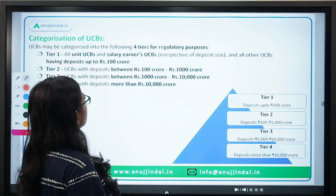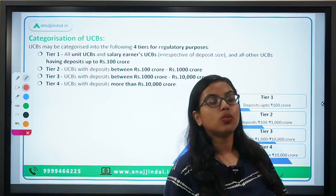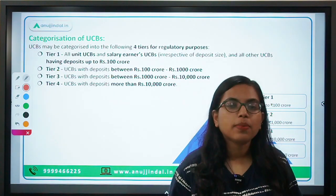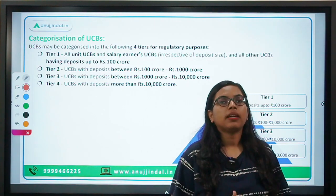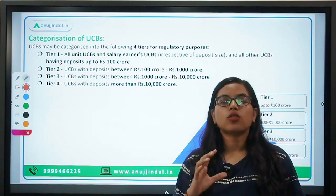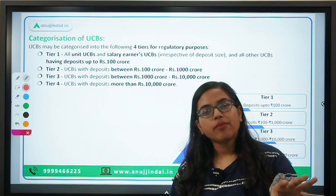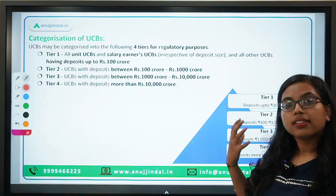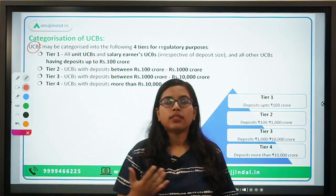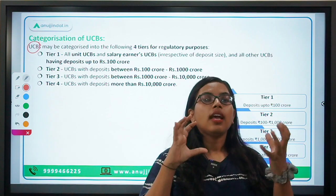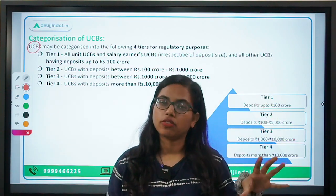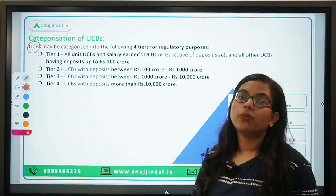Now let's talk about what urban cooperative banks are. You may have heard of the cooperative society concept, where people come together and pool money to help each other — to create mutual help. Based on the same framework, certain organizations are established as urban cooperative banks. These are banks that perform normal ordinary banking business, but their ideology is based on the mutual help concept of cooperative societies — and thereby the name urban cooperative banks.